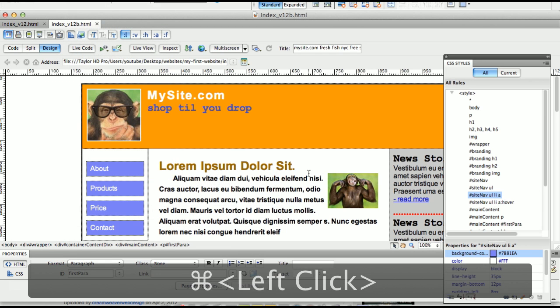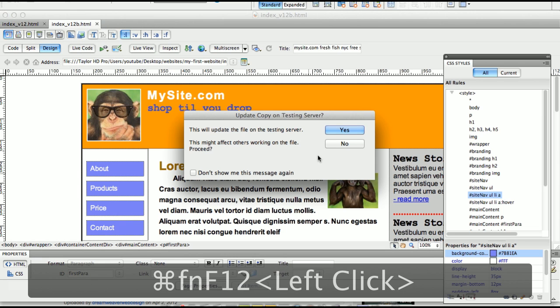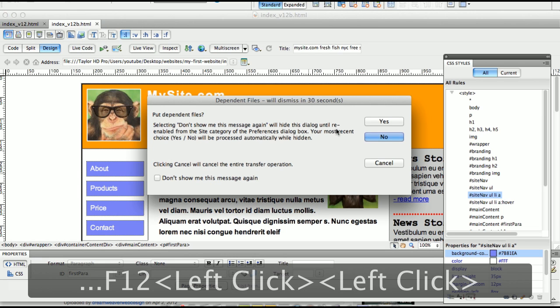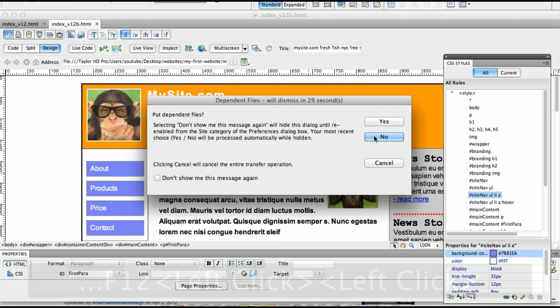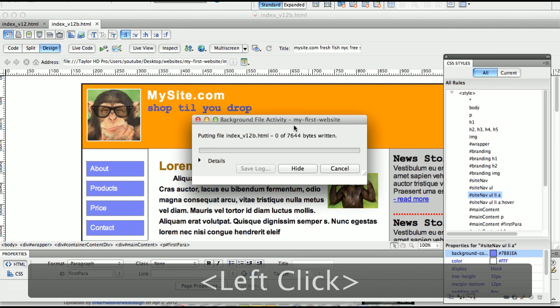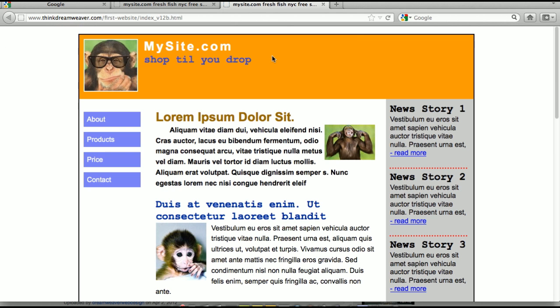Command F12. Testing server Yes. Dependent files No because I didn't make changes to my dependent files, nor did I import new dependent files. So how cool is that?